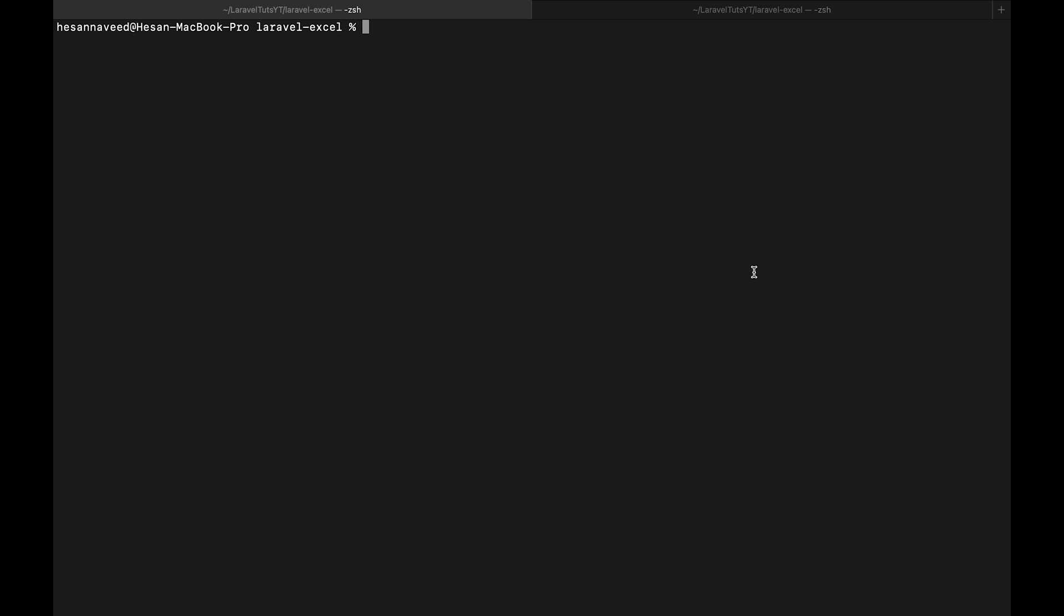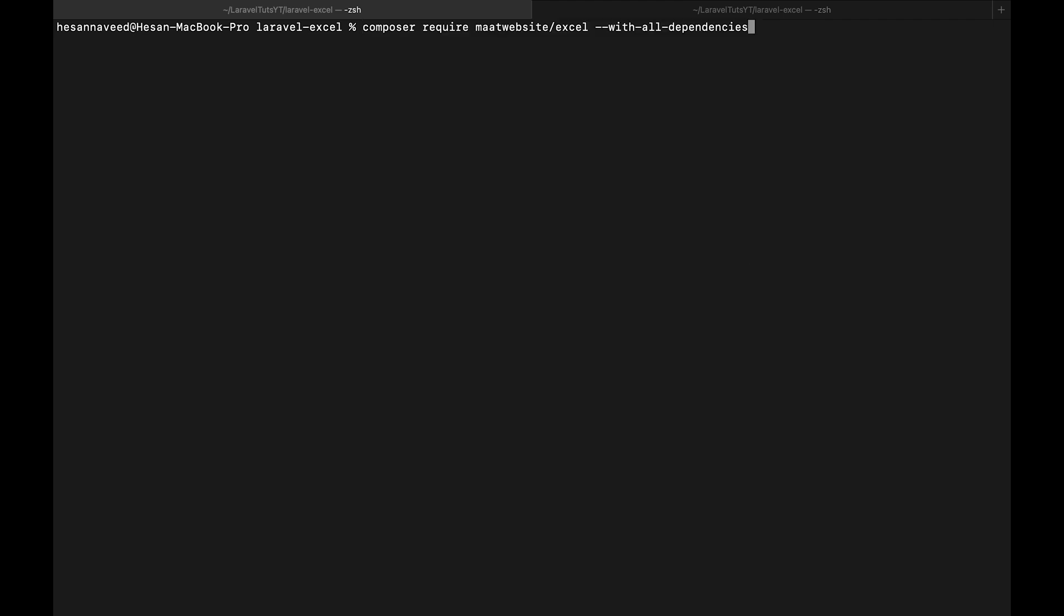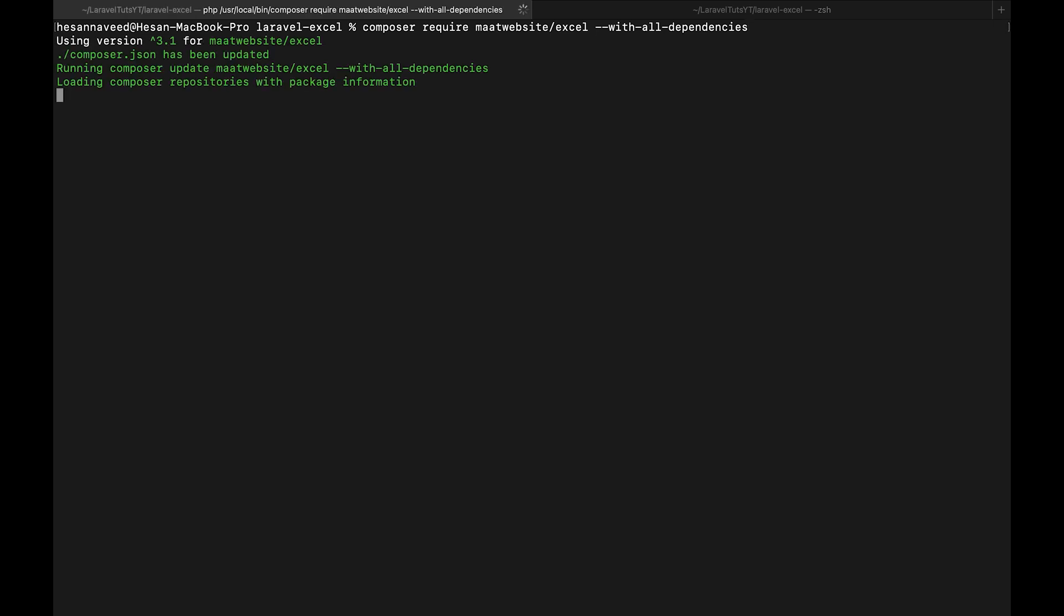For me however I was running into some PHP spreadsheet version error and that is because some dependencies of the package is missing. So instead of running this simple command of Composer I will add an argument with all dependencies.